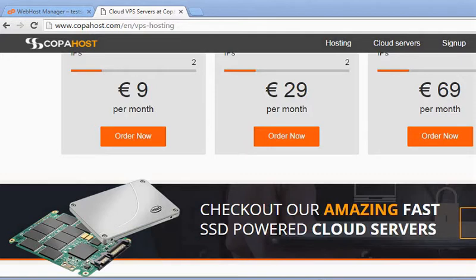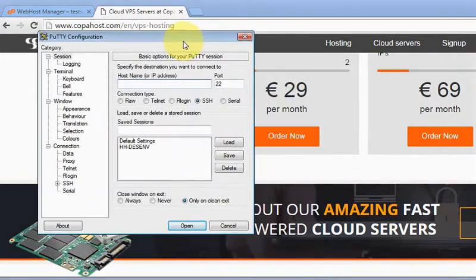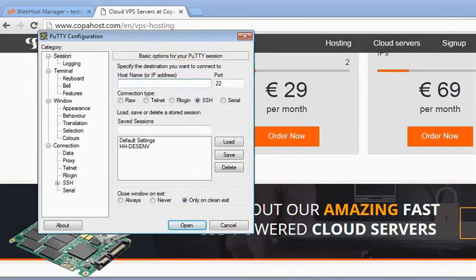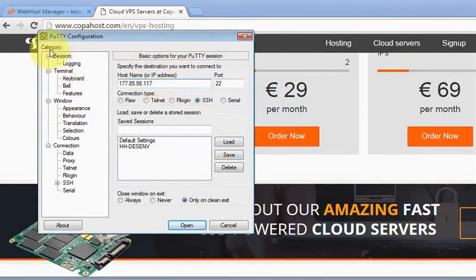Hello everybody, in this video I'm going to teach you how to install the CSF firewall in your cPanel server. This tutorial applies for VPS servers or dedicated servers. First of all, you're going to open the SSH connection. We're going to connect to our server using PuTTY, which is my favorite SSH client.